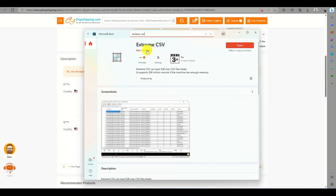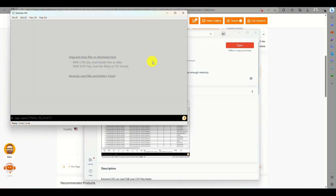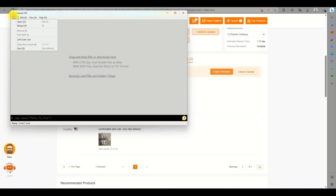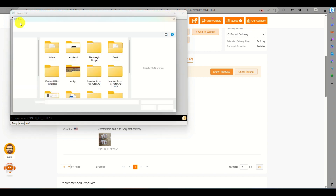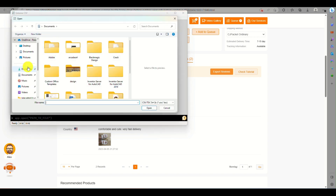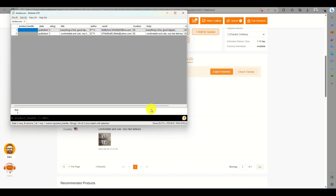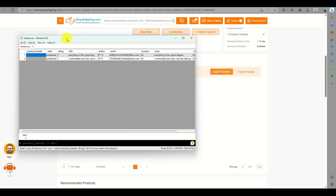Go to the Microsoft Store and download a CSV application. The one used here is Extreme CSV — a software that allows you to access and edit the exported review files from CJ Dropshipping.